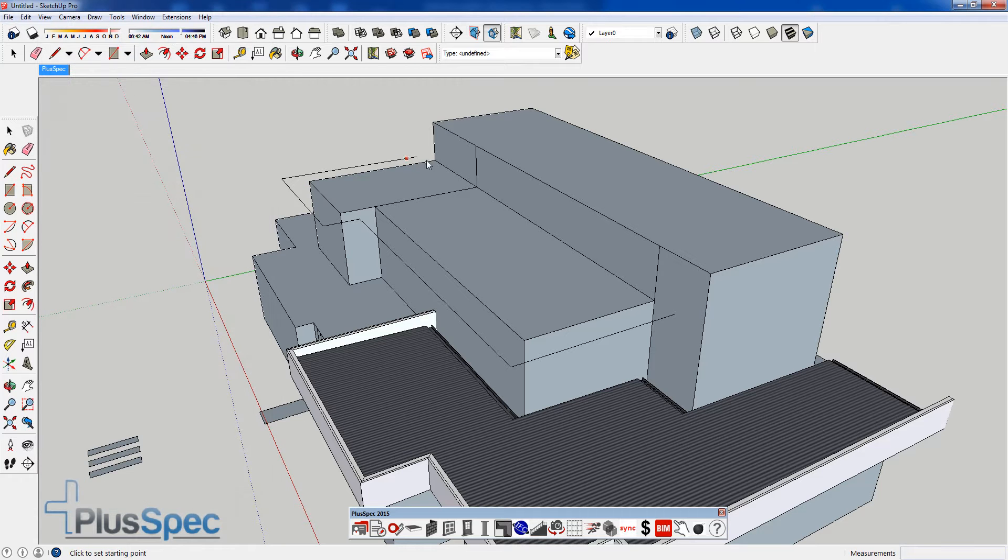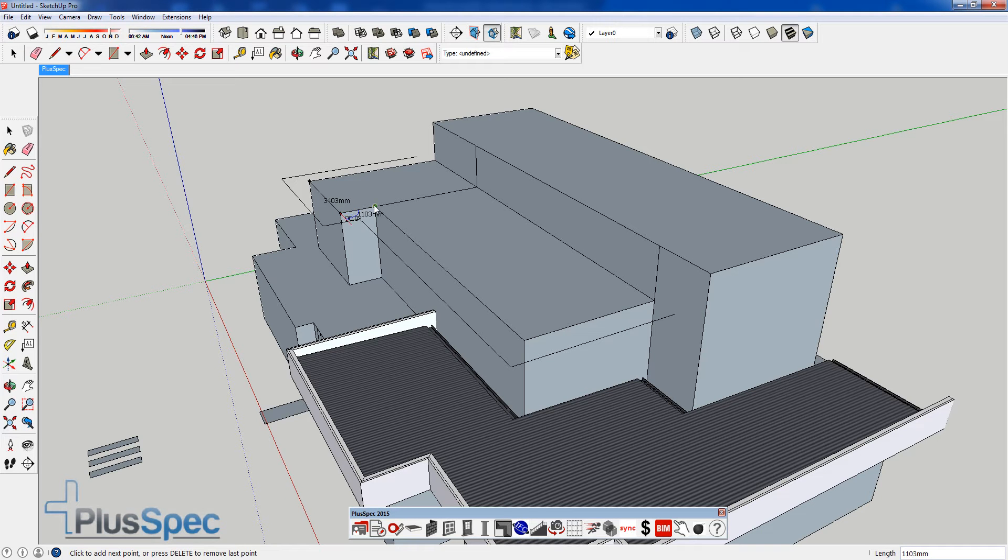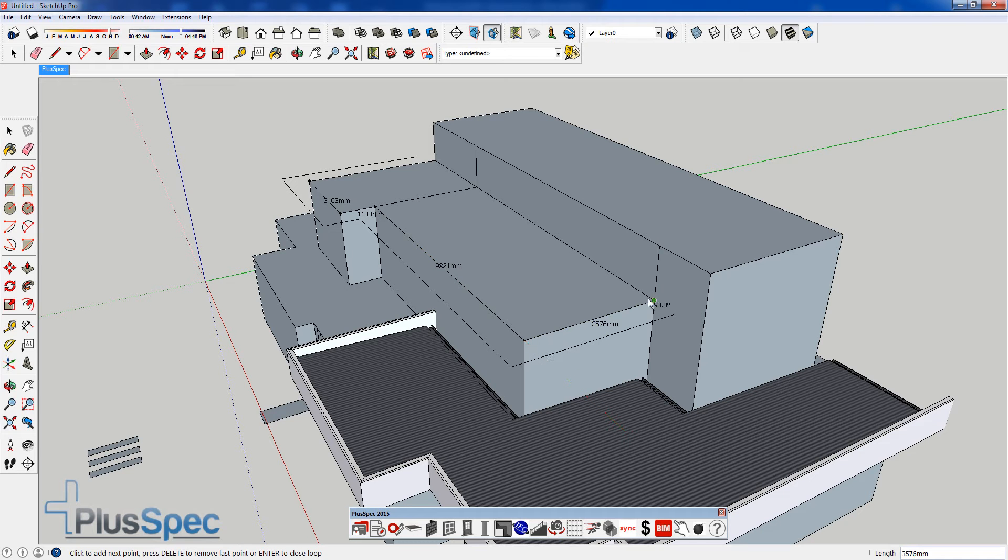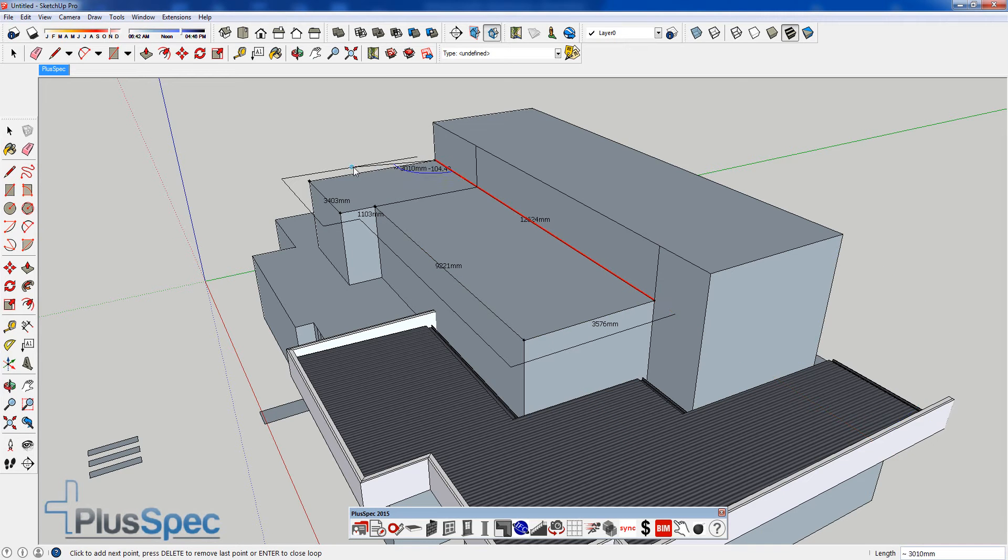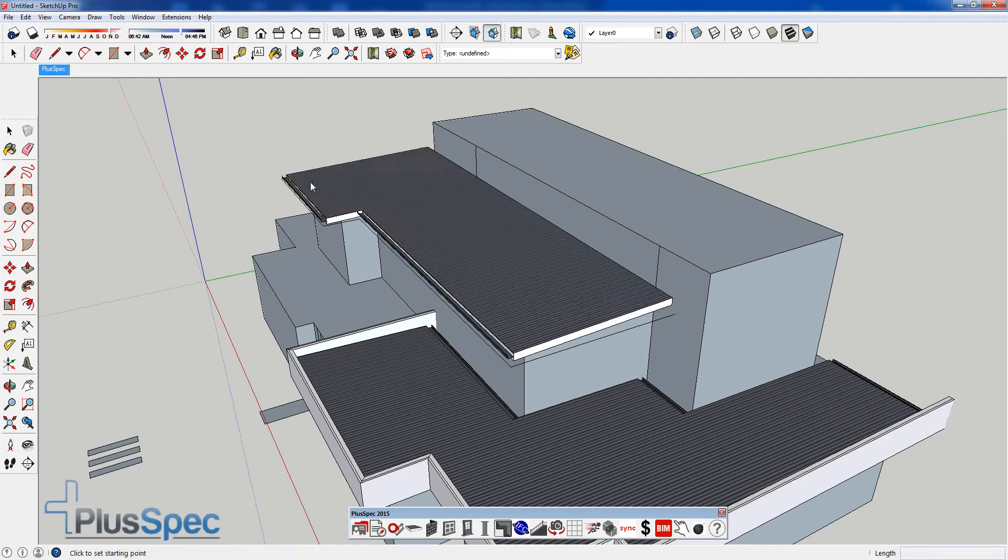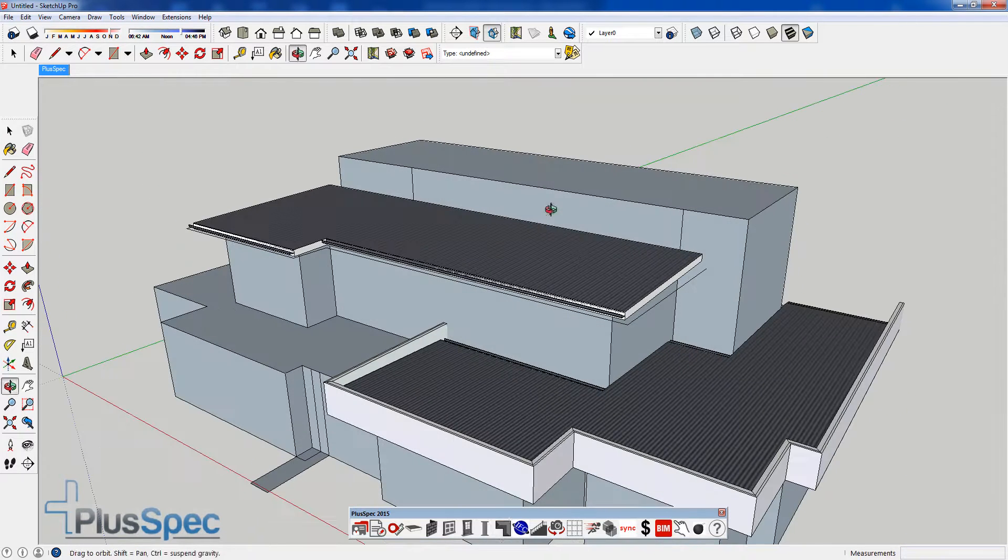Now I do want an overhang here. So I'm going to go here, start at the lowest point, it's very important to remember that. Now I don't want an overhang along this wall here, so I'm holding Control. And I do want an overhang here, let go of Control. I have that. I can change those gutters later.